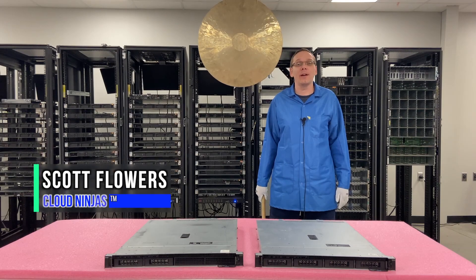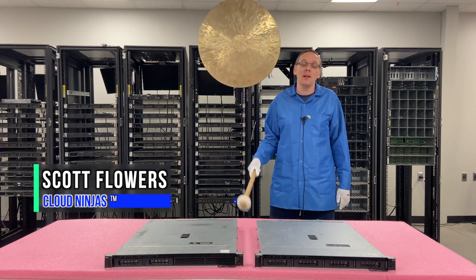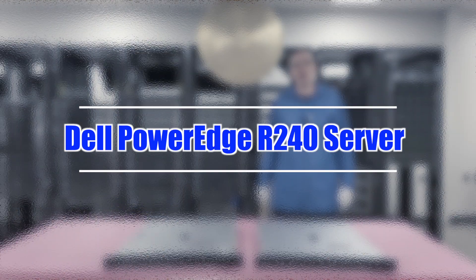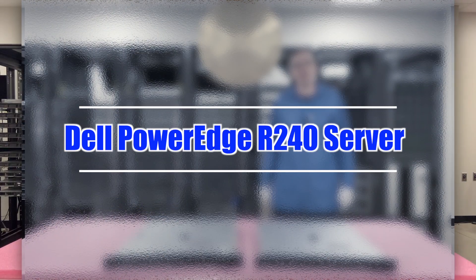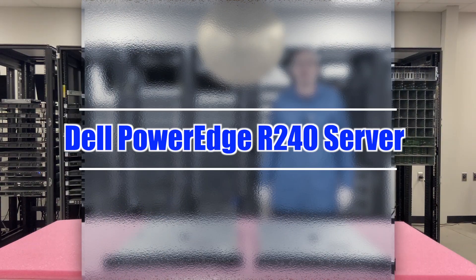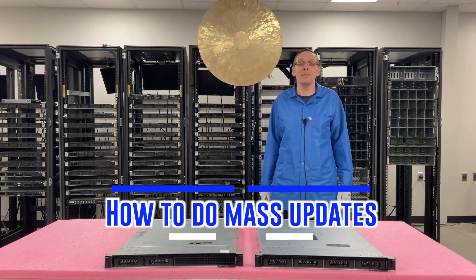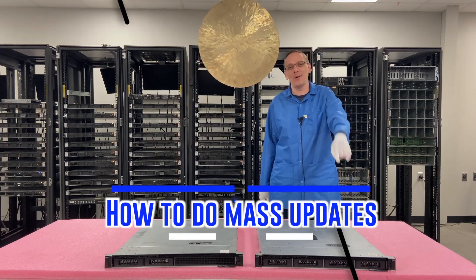Hi I'm Scott Flowers with Cloud Ninjas. Today we're here to continue our series on the Dell PowerEdge R240 server. In this video we're going to specifically focus on mass updates. Let's get going.